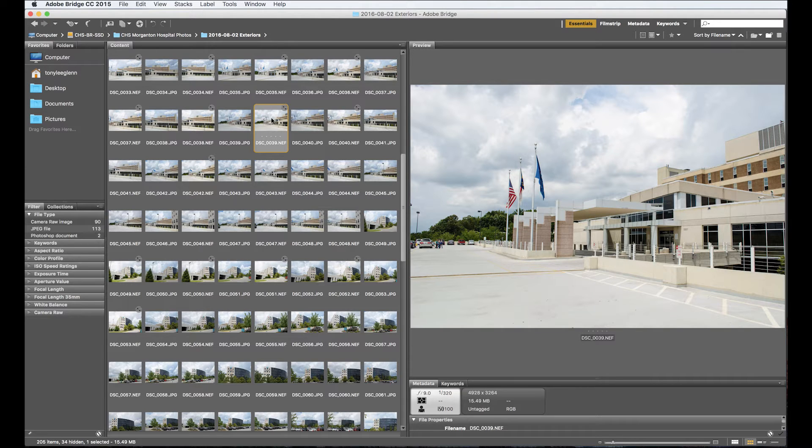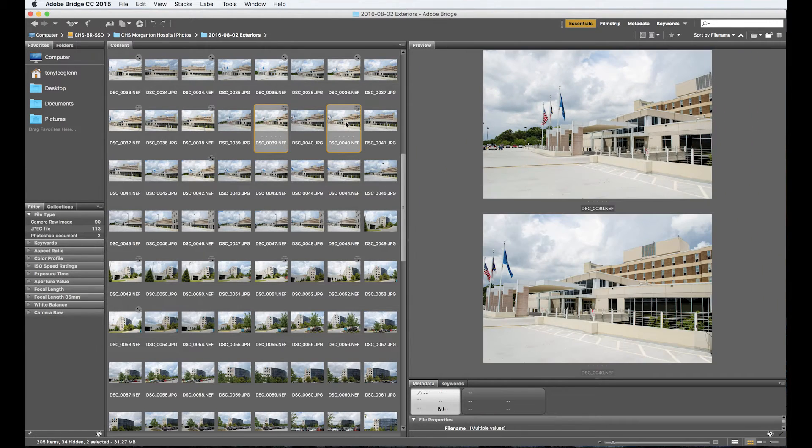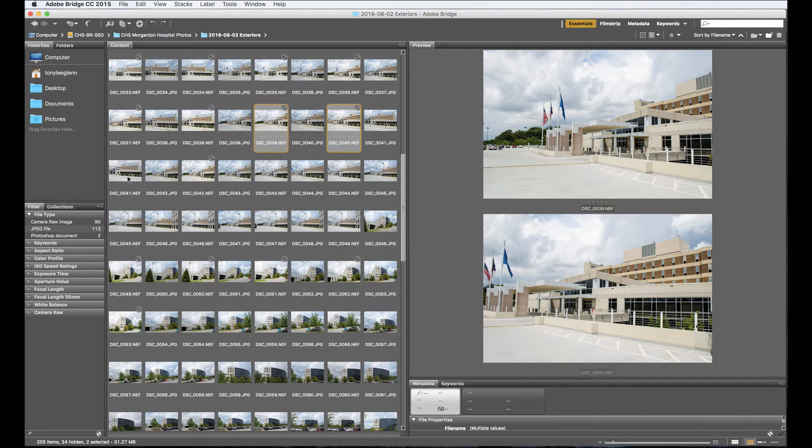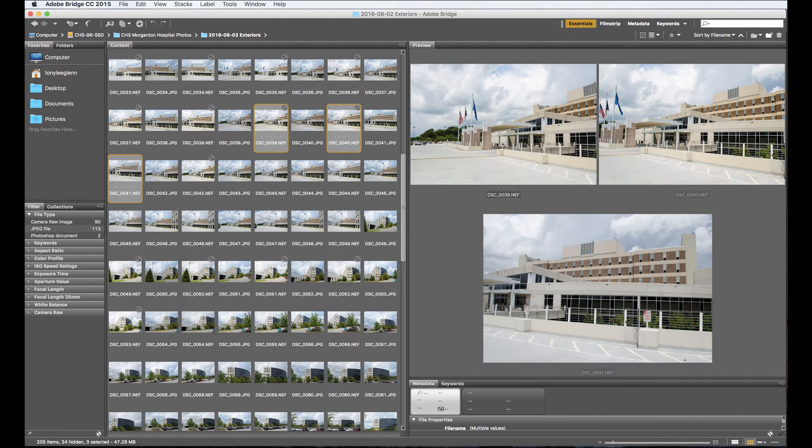I'm going to hold command on a Mac, I think it would be control on a PC. I'm going to click this one, this is the second one I want in the chain, and I want this 41 here. So those three together is what I'm going to stitch.